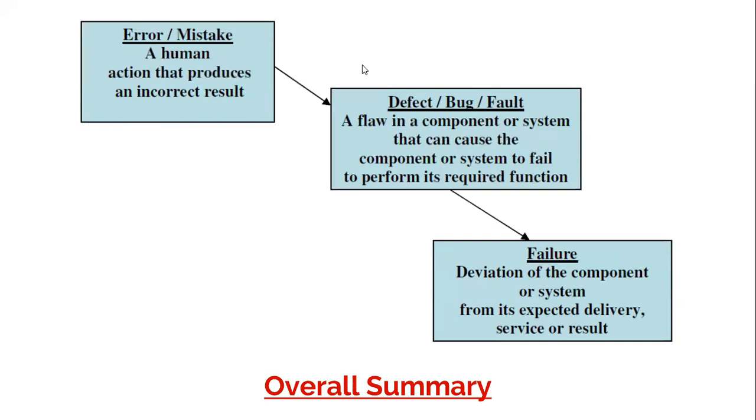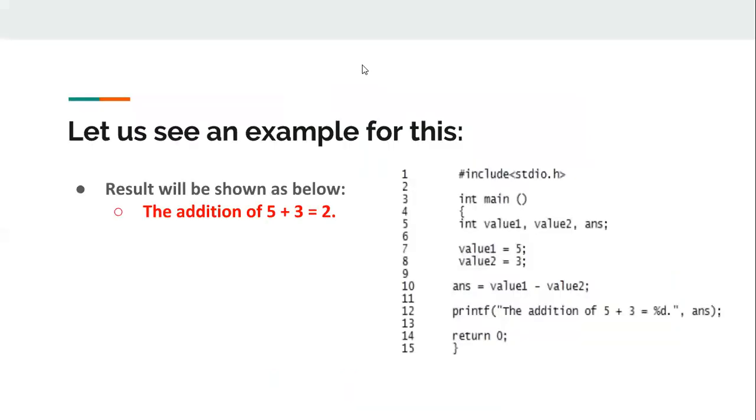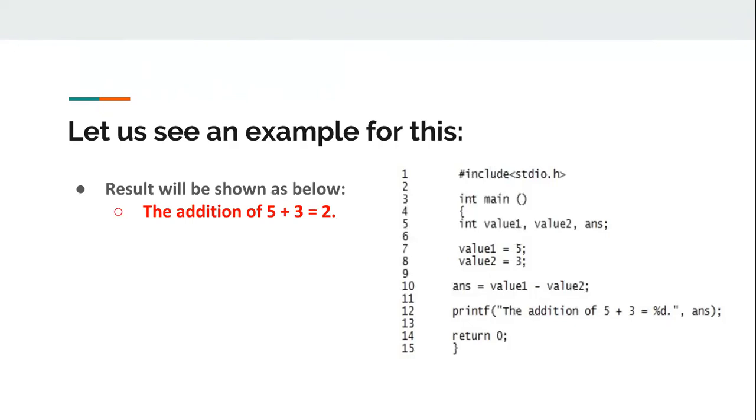Now let's see an example. Here you can see a simple C language program. This program is required to add two numbers. It takes two numbers as input and prints the result. When you compile and run this program, the result shown is: the addition of 5 plus 3 is equal to 2.